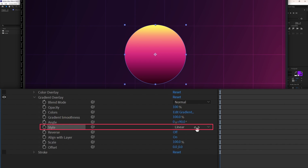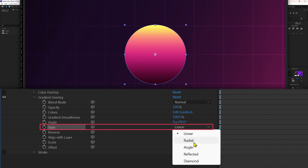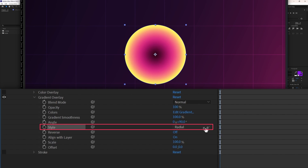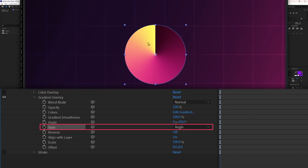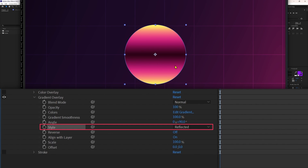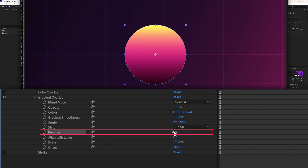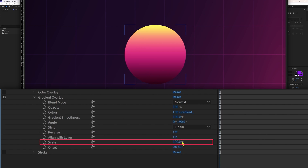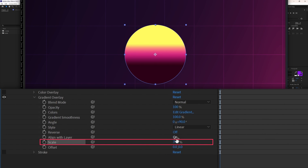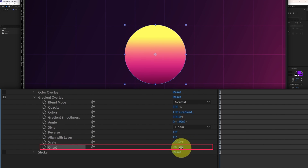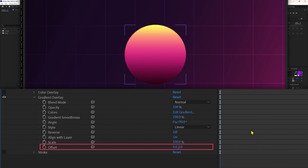From style you can change the style of the gradient. Right now we have linear, but we can change it to radial, angle, reflected — which gives something like a metal reflection — or diamond, which gives another unique style. I'm going to keep it linear. From reverse we can switch the colors. From scale we can scale the range of the gradient colors up or down, and from offset we can offset the gradient colors in the X and Y axis.